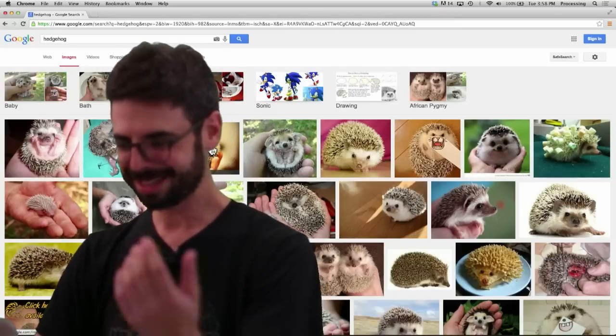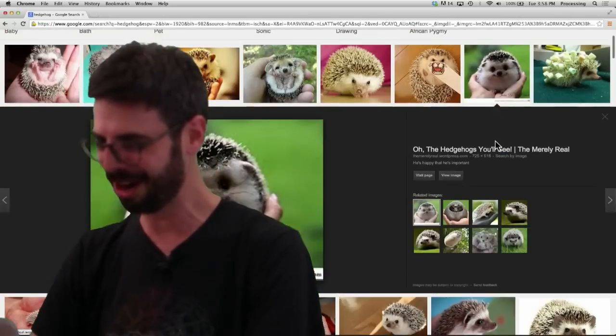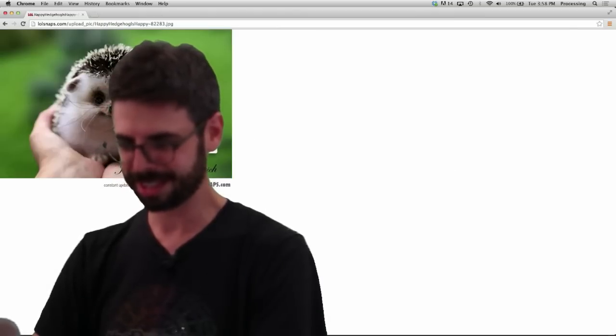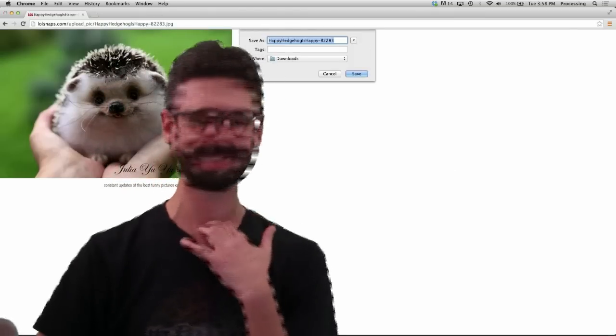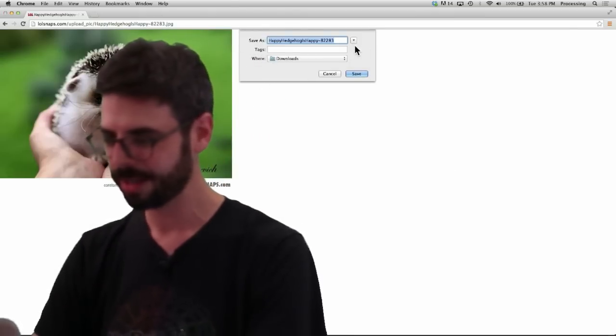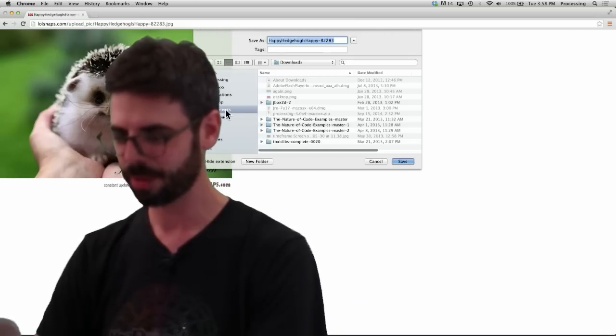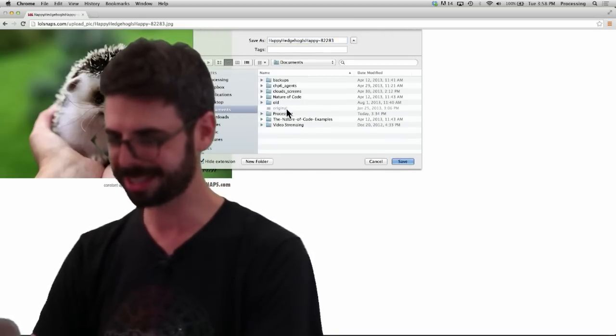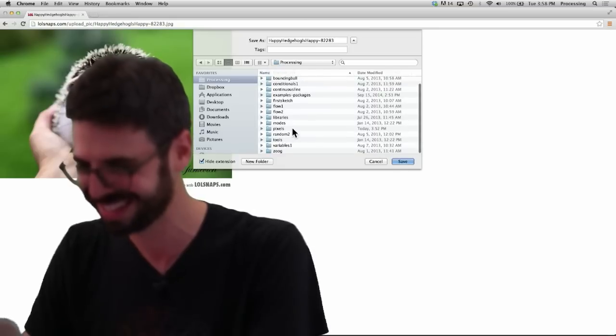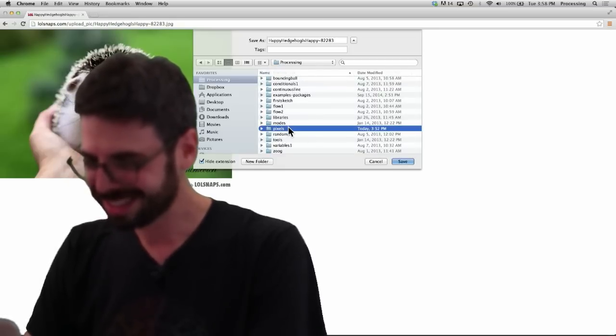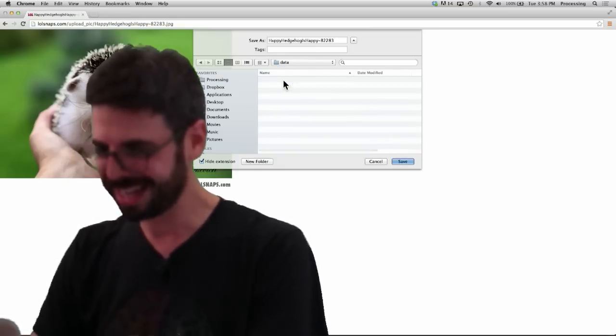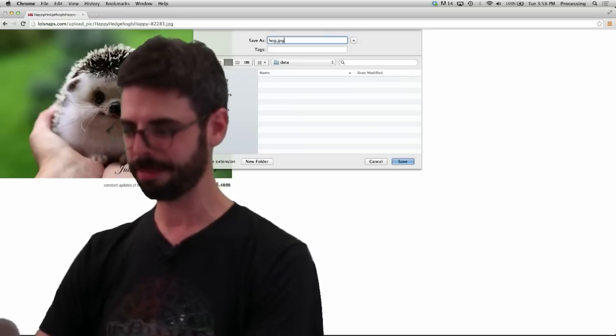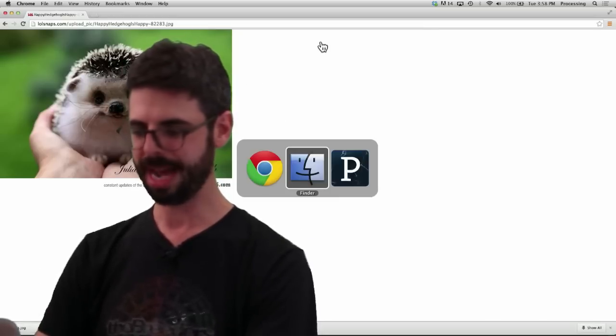That's kind of a cute animal, so let's get this hedgehog here, view image. I'm going to save this image and I need to find my processing sketch, which I have in documents, processing, I really should have done this in advance, pixels, image one, data, and let's just call this hog.jpg, there we go.